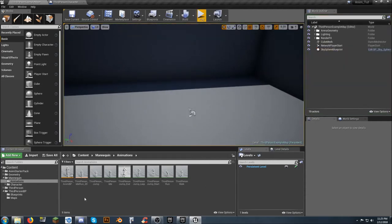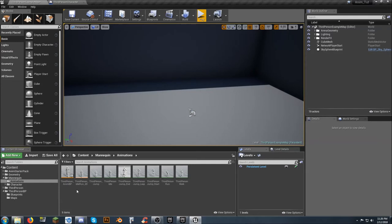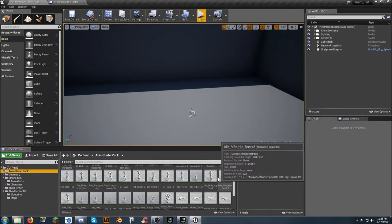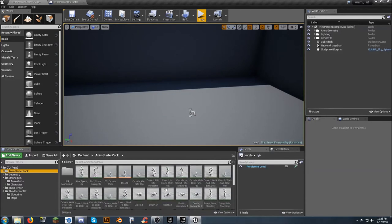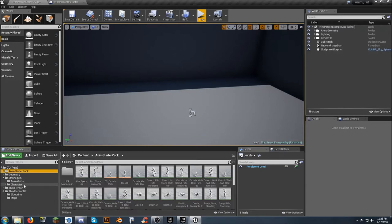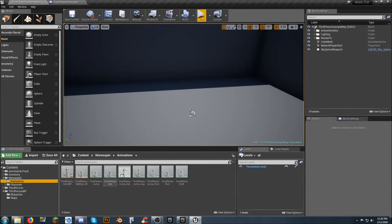Now this is where the fun part comes in. Both the animation starter pack and the UE4 mannequin use the exact same skeleton called the exact same thing, but since there are two of them, one uses one and one uses the other. So I'm going to take all of these animations — they're all bound to this UE4 mannequin skeleton — and retarget them.